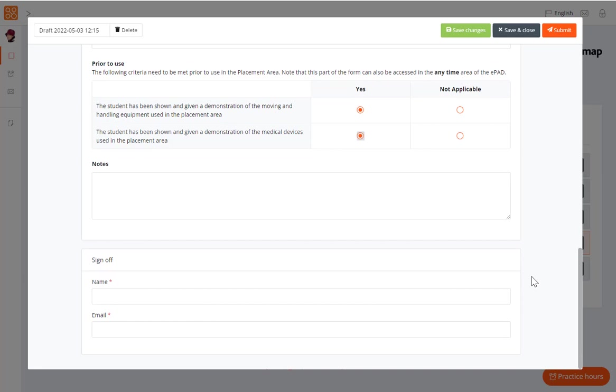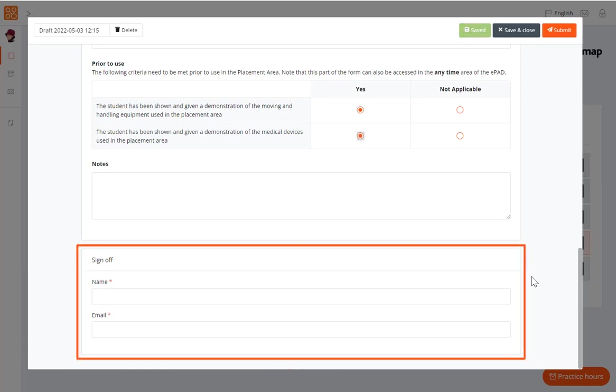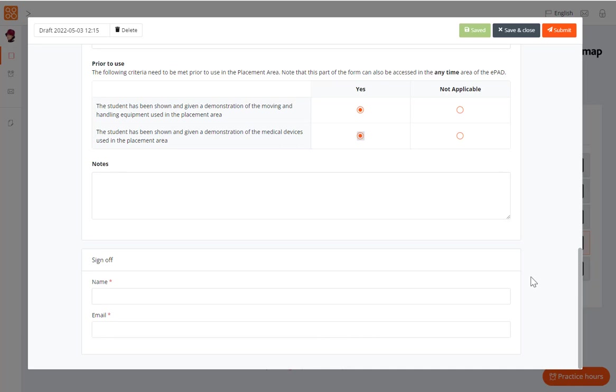If the form requires approval, the sign-off details will need to be completed at the bottom of the form. The form sign-off must be completed by, or with, the practice staff member. Or you must have their express permission to use their details if you are submitting the form away from them.